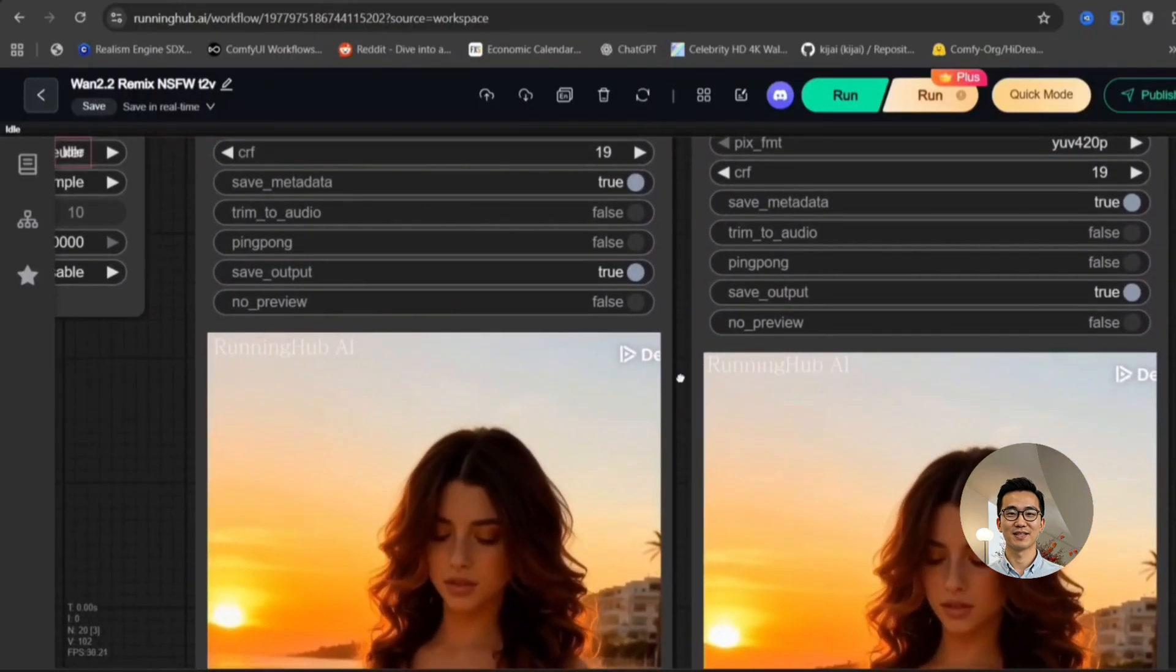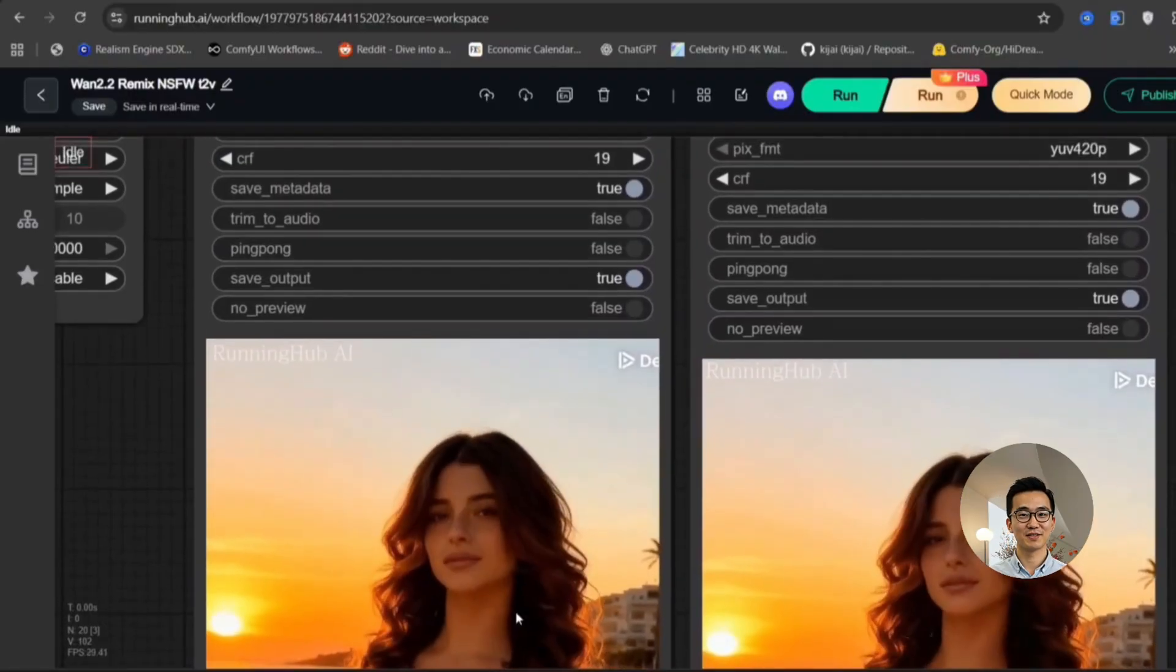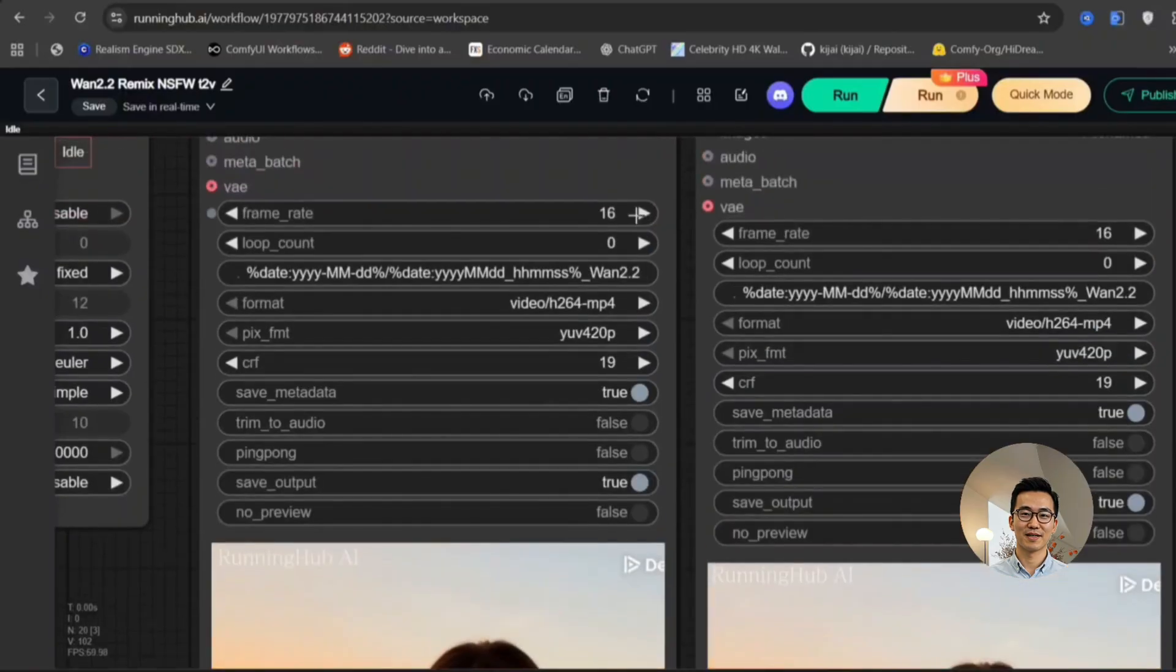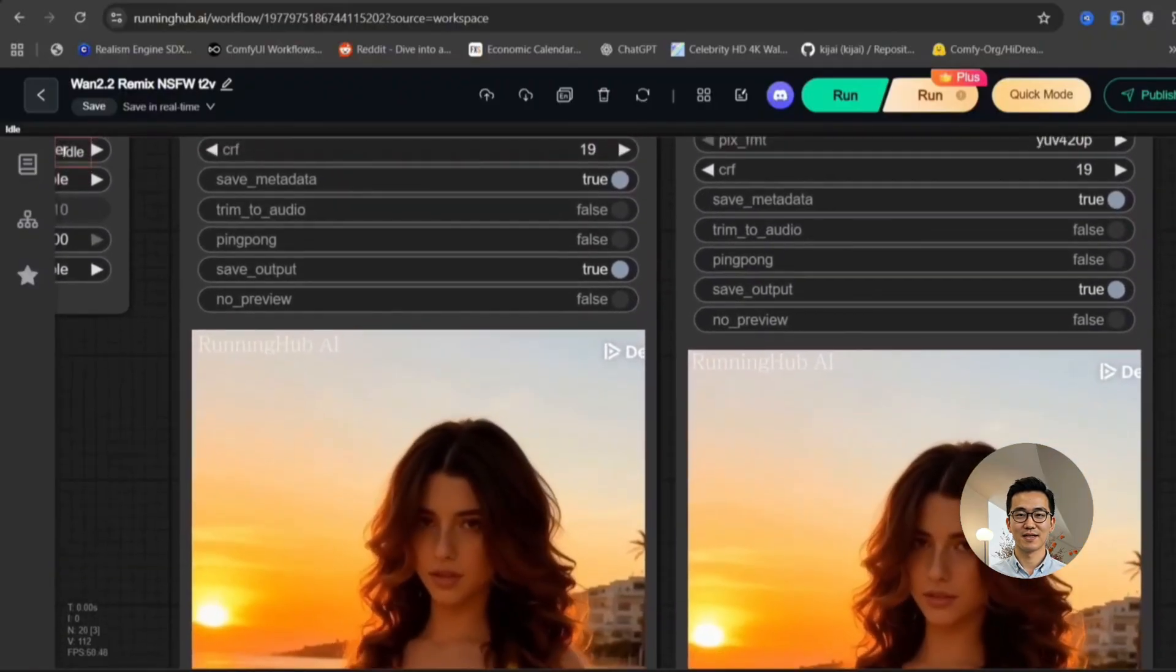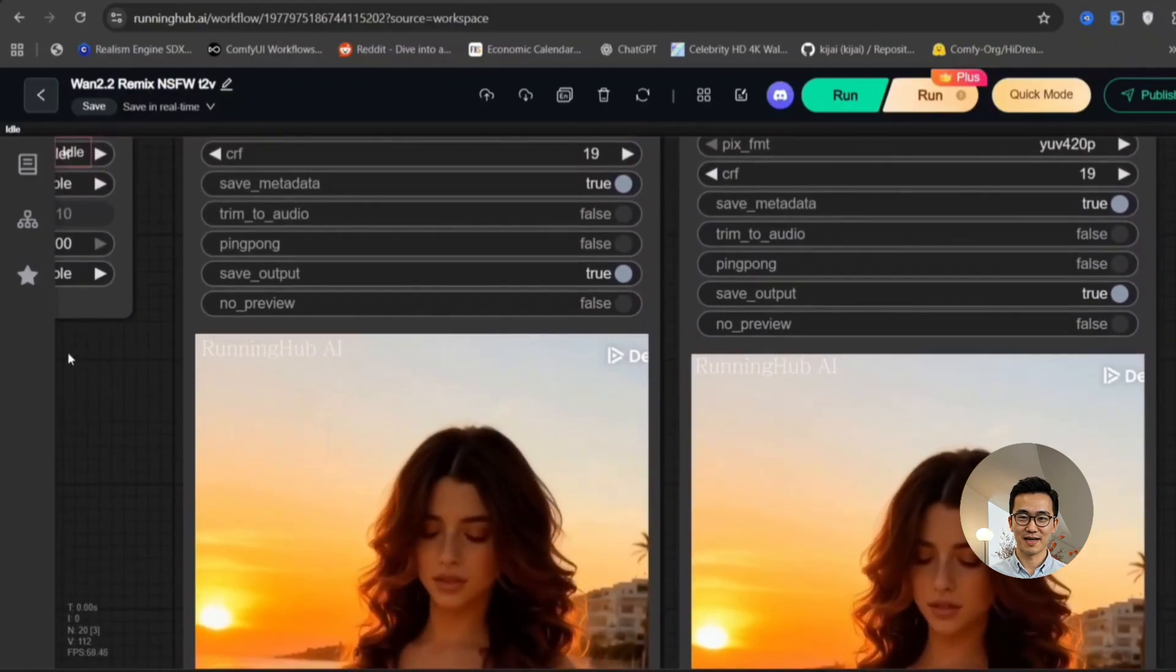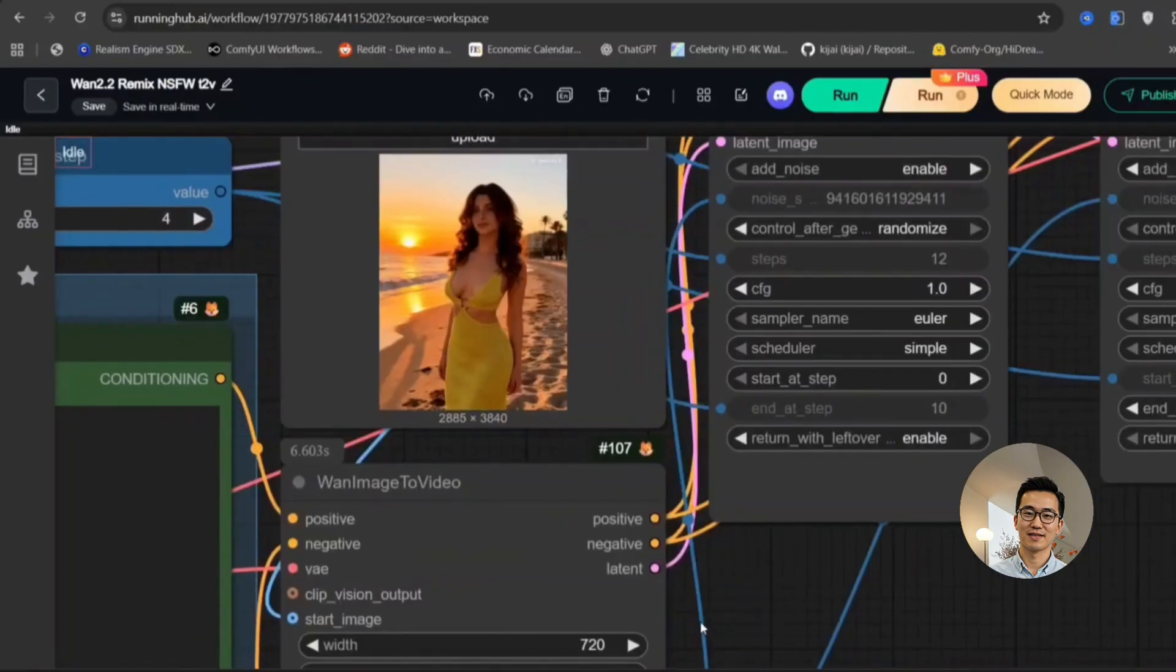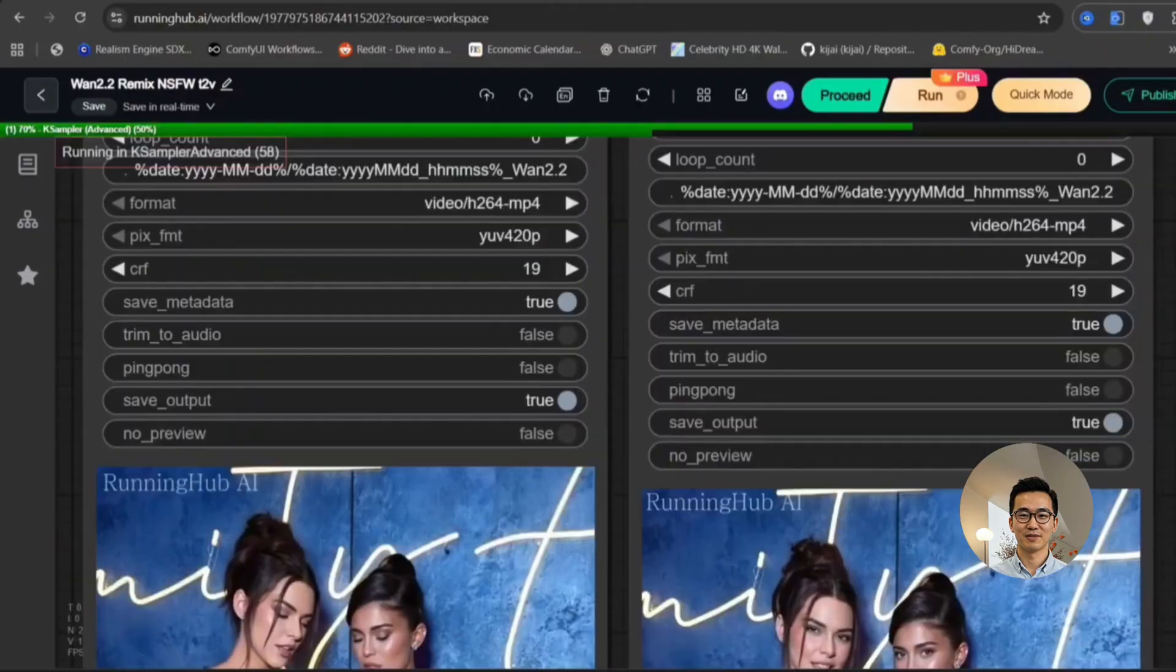And now, just let me just change it to 21 frames. Because this one, 21 frames, looks a bit better. I think this is better than AIO, in my opinion. You can try both and tell me which one is better in the comments section down below.